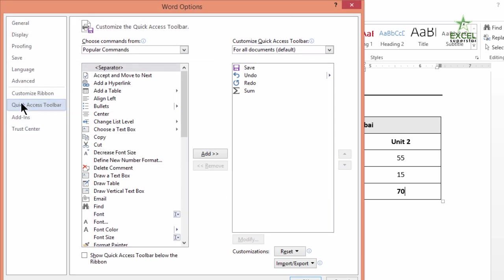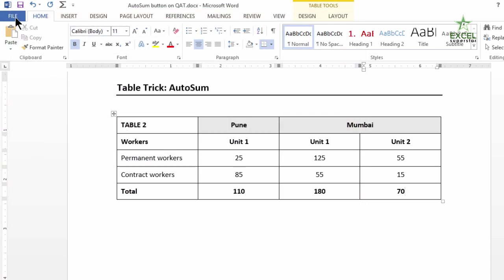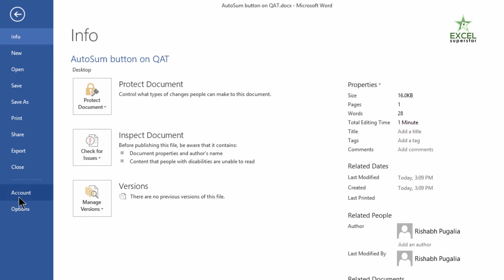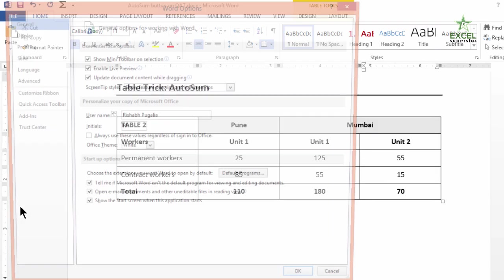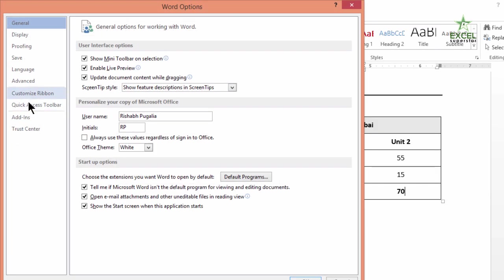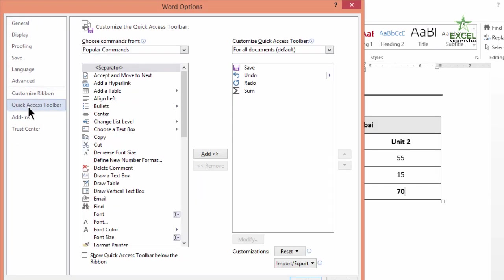You will land up at this section of the Word Options. It can also be accessed from File Options and you will see Quick Access Toolbar. Now both are the same.